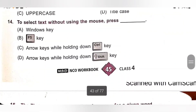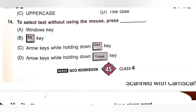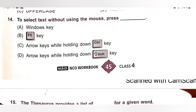Fourteenth question: To select text without using the mouse, press the — A. Windows key. B. F5 key. C. Arrow keys while holding down Ctrl key. D. Arrow keys while holding down Shift key. To select text without using the mouse, press the arrow keys while holding down the Shift key. Option D is the correct answer.